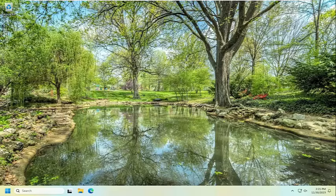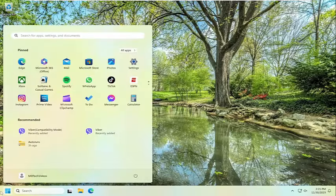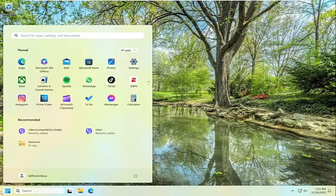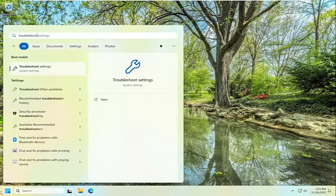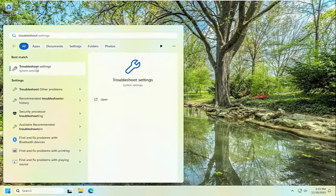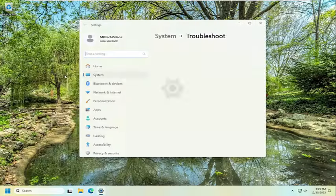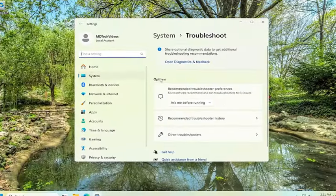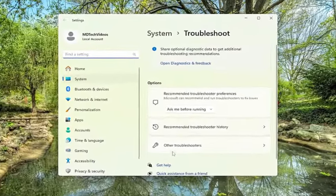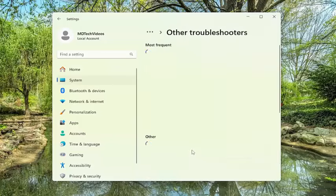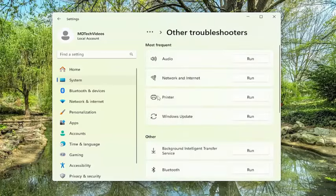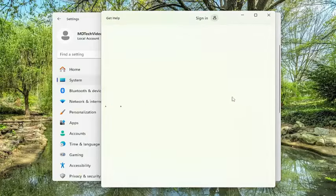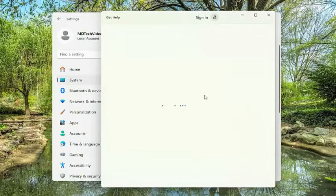And then hopefully at this point your problem has been resolved. One final thing we can look into as well would be to run the printer troubleshooting utility. In order to do that, open up the search menu, type in troubleshoot. Best match should come back with troubleshoot settings. Go ahead and open that up. On the right side underneath options, select other troubleshooters, and then underneath most frequent, select the printer troubleshooter. Go ahead and run that.